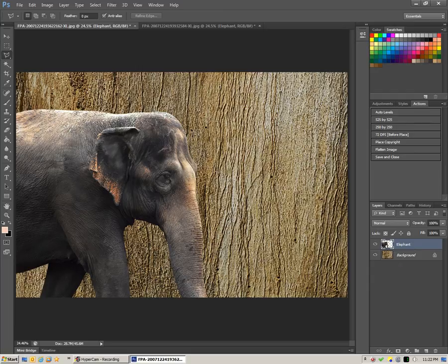That's one method for quickly changing backgrounds. If you enjoyed this video, please subscribe to my YouTube channel. Take care.